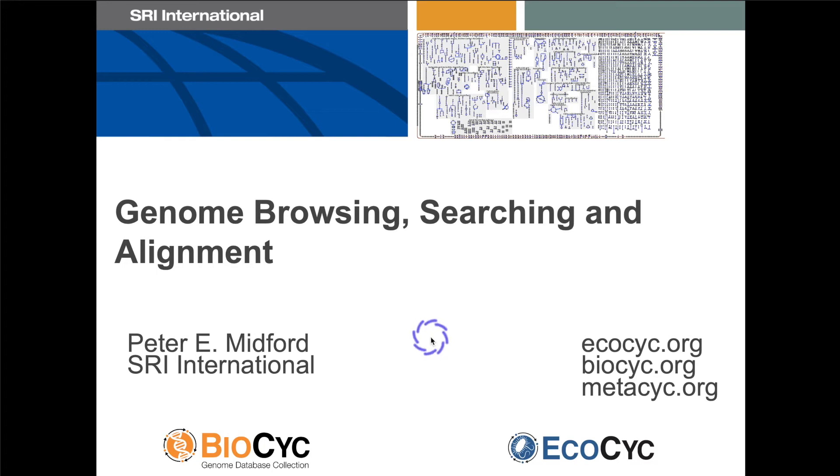Hello and welcome to this introductory webinar on genome browsing, searching, and alignment on biopsych.org. Note that access to most biopsych databases, including several in this webinar, requires a biopsych subscription. Some features also require you to be logged into biopsych.